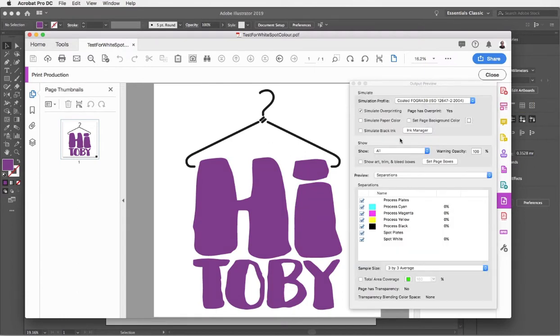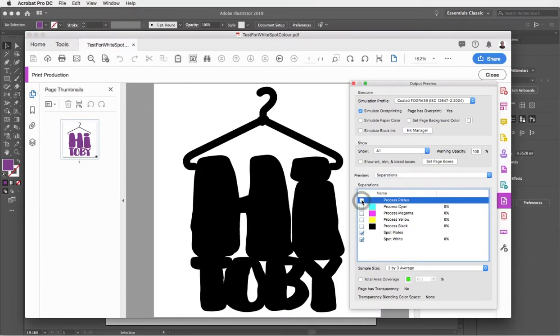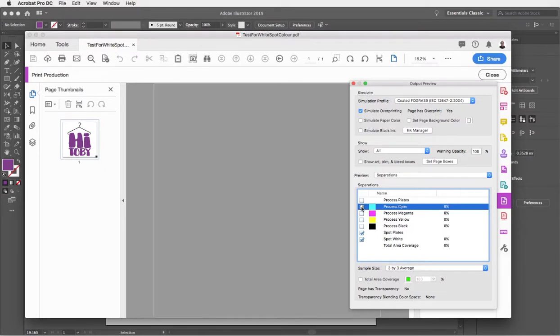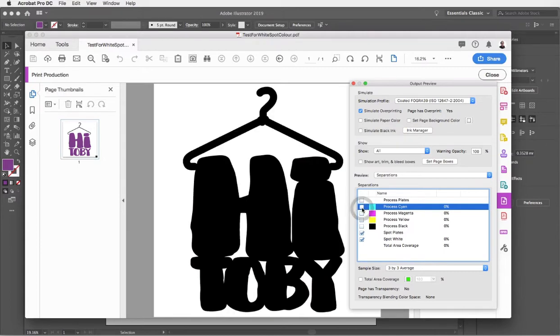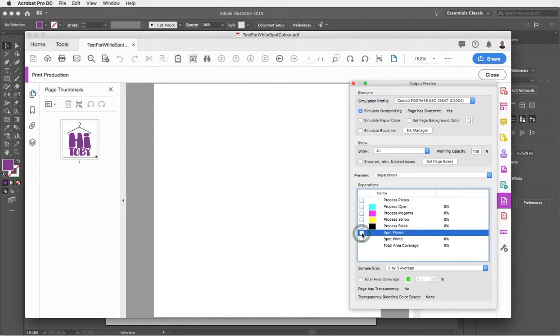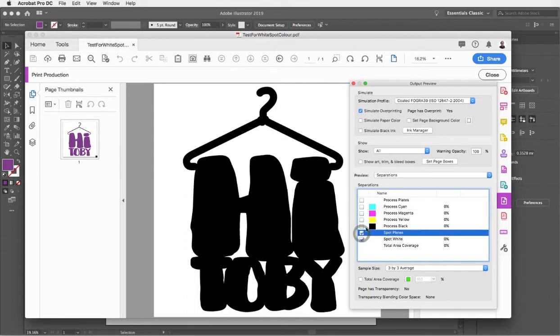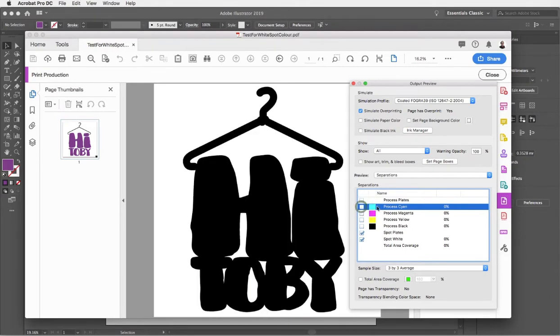I'll be able to see all those layers in the artwork. I'm just going to start by switching off my process plates and you'll see the spot white. We can switch individual colors on one at a time. When you've got two or more separations visible then the white will disappear. It's just showing you what will be printed white and black because that's the only plate that's visible, but when I add another color in that white becomes white.